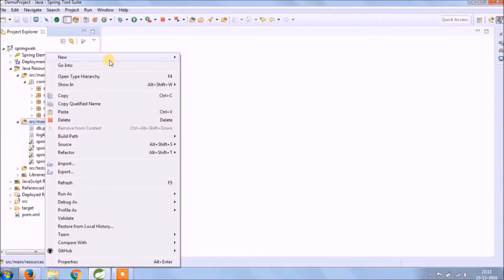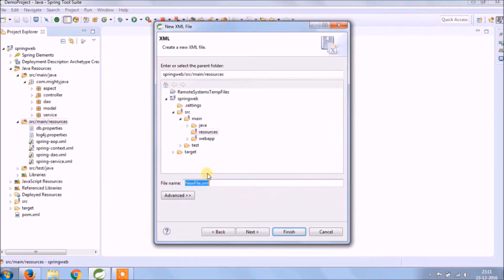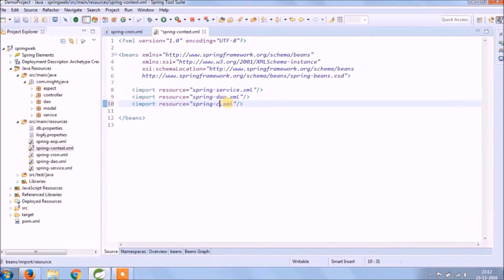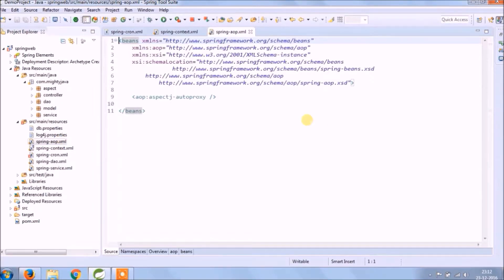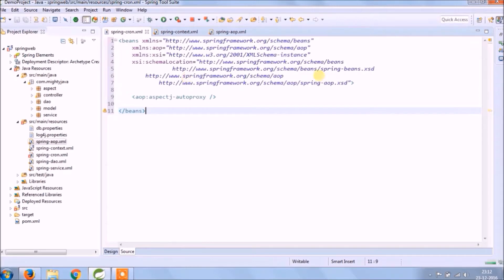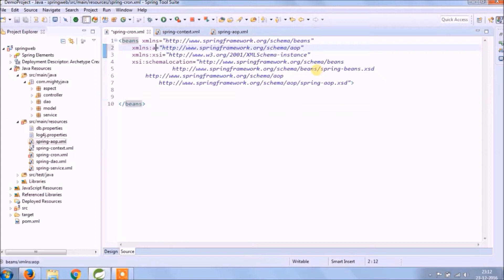Create a new XML file. To keep it simple, the file name should be Spring Cron. Import this file in the Spring context, then copy the basic file content from the Spring app and replace the app namespace with the task namespace.